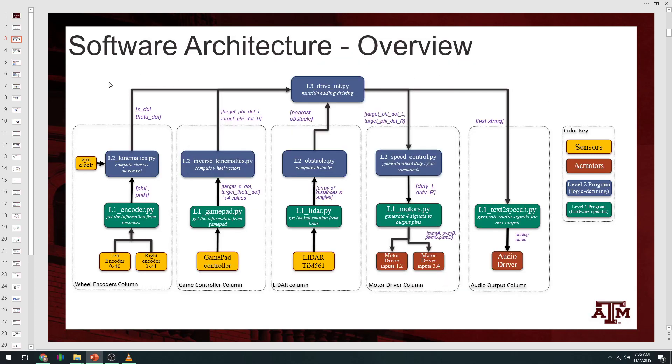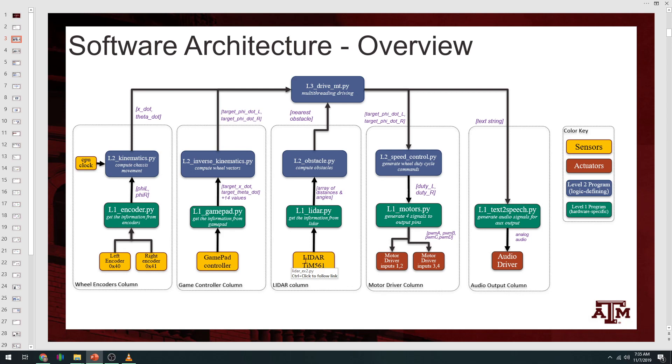This slide explains the basics of how software is created for the Scuttle architecture. The yellow items down at the bottom indicate sensors, the orange items indicate actuators.